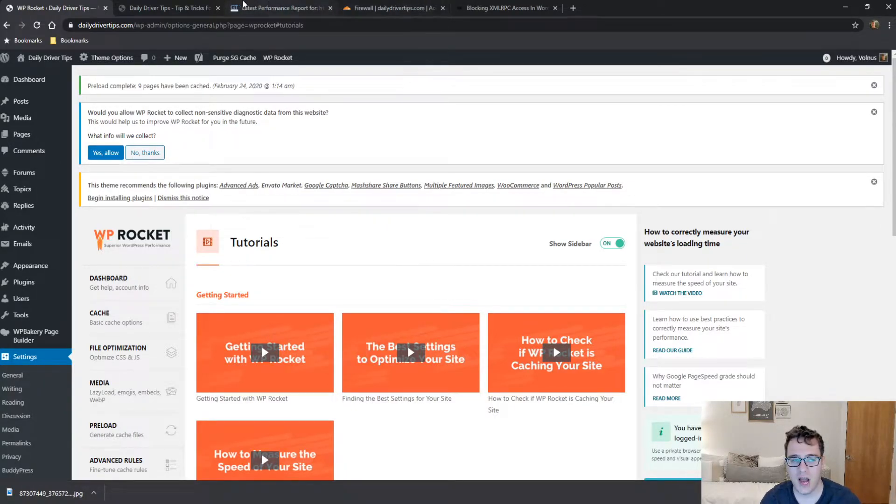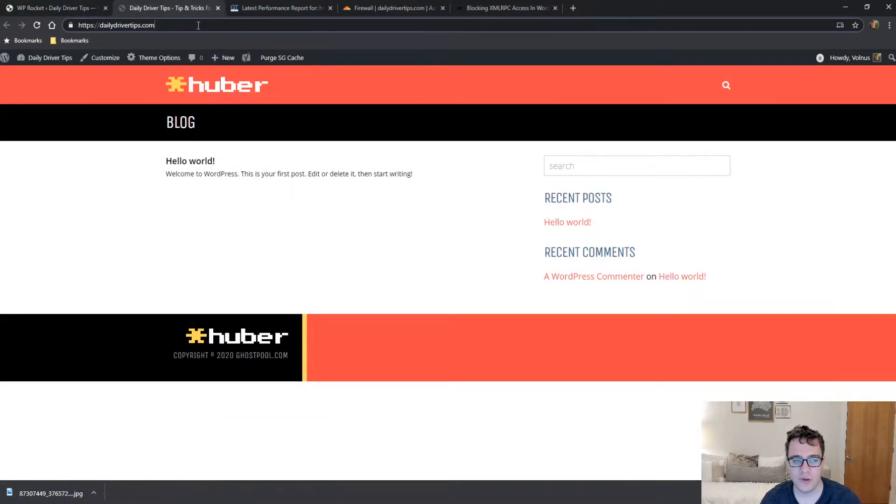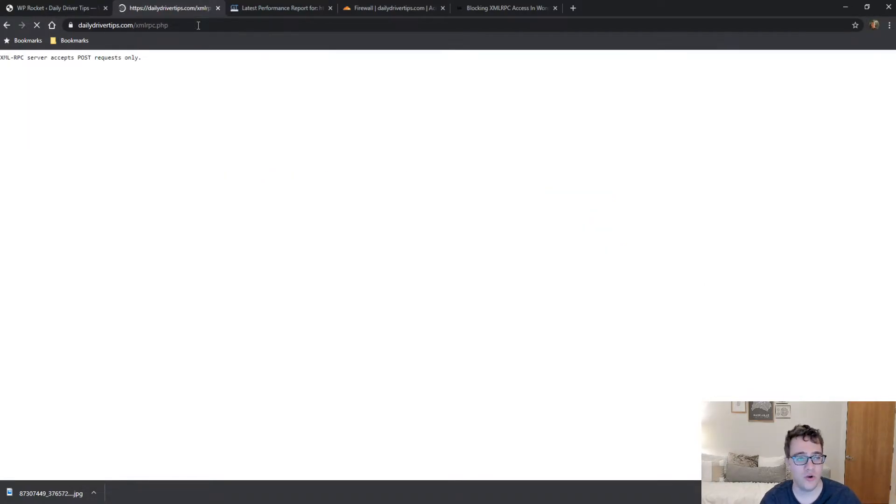But here's what we're gonna do. I'm gonna be setting up the block rule for this website and to show that it's not working at the moment, we're just gonna go to the URL and it's a blank PHP file that just says there's a post request only.